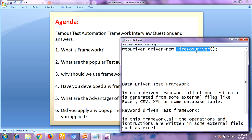The next principle is inheritance. Where do you apply inheritance in your project? We create a base class in the framework to initialize the WebDriver interface — the WebDriver, property files, Excel, and so on all come into the base class. We then extend the base class in other classes such as test classes and utility classes. Extending one class into another class is known as inheritance. This is how we apply OOP principles in our project.